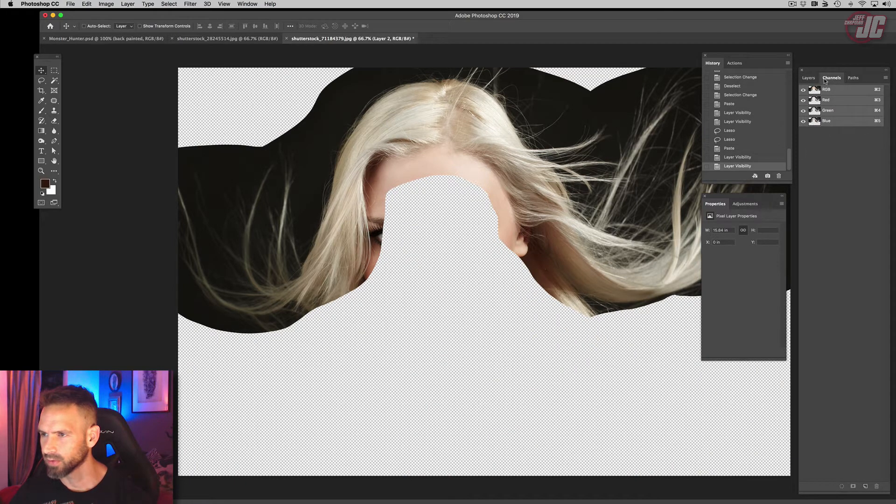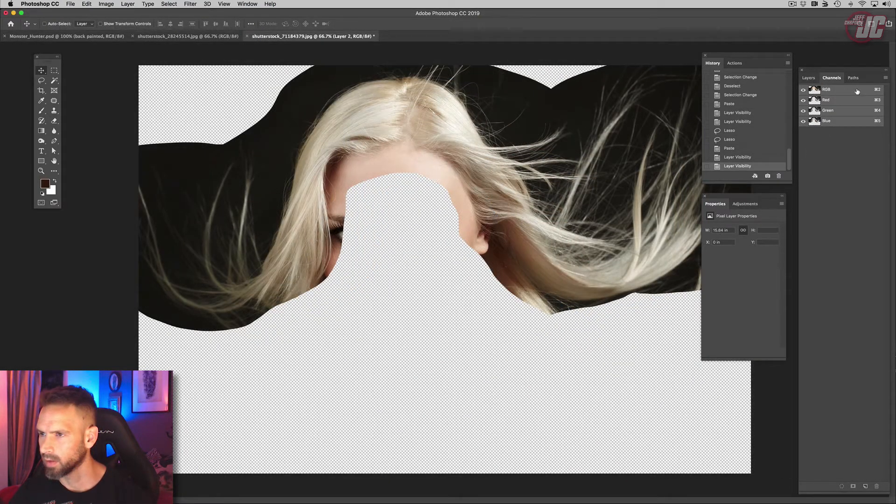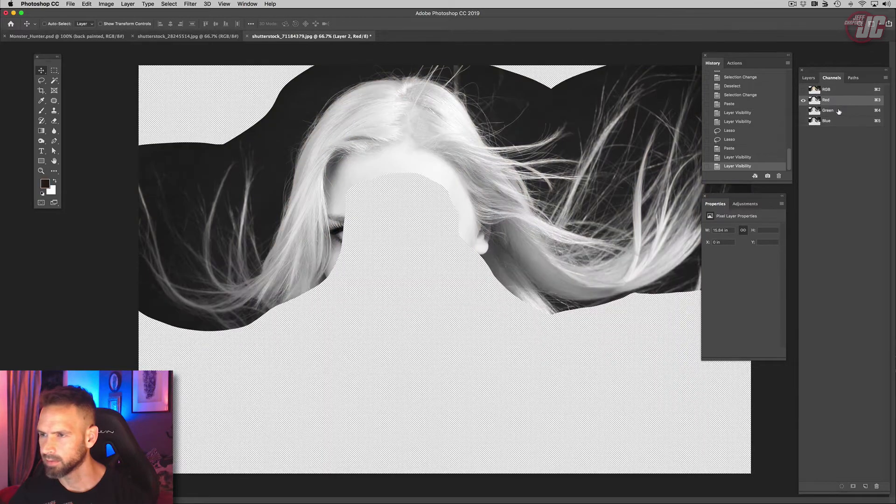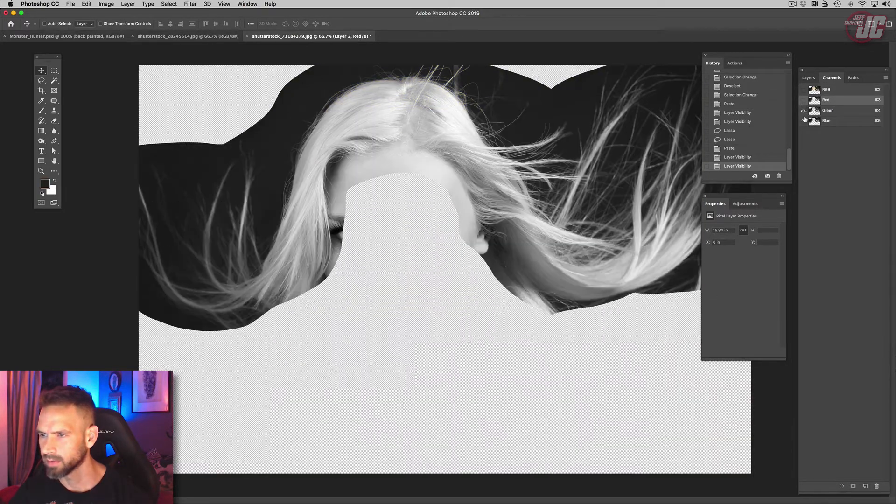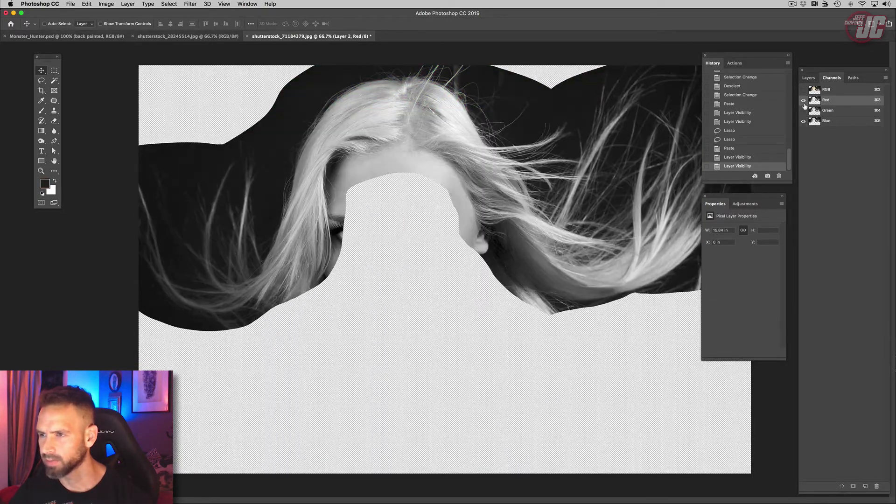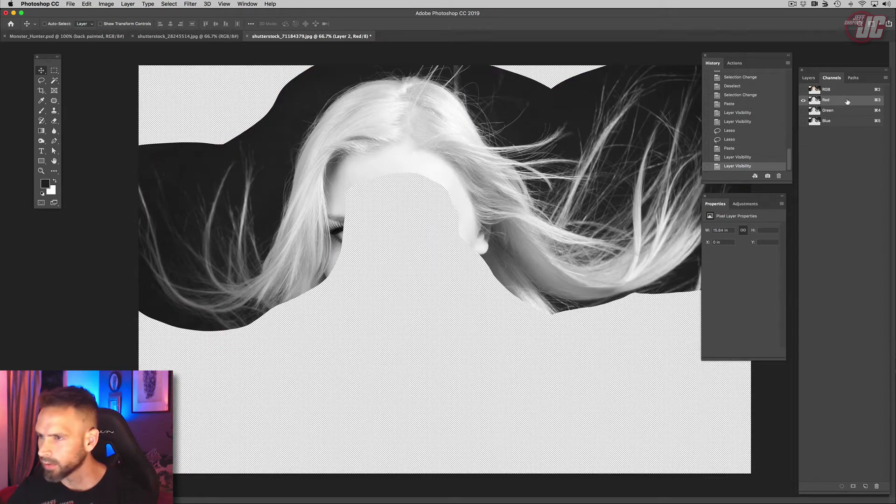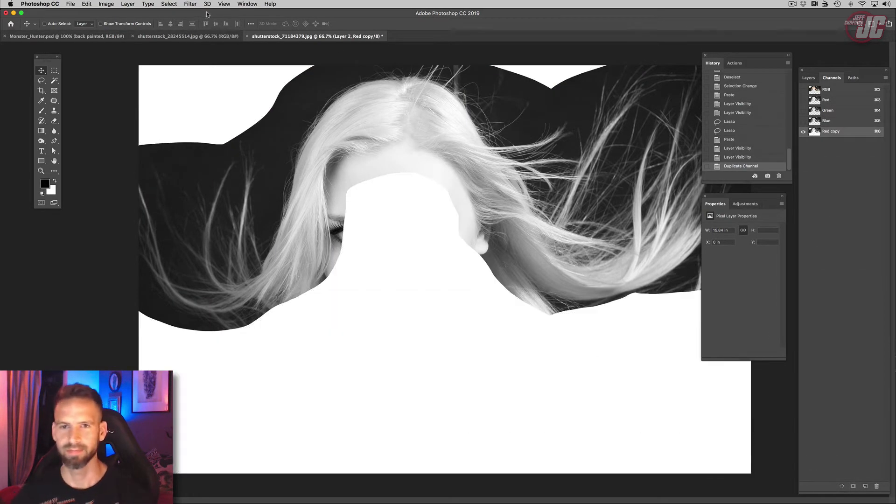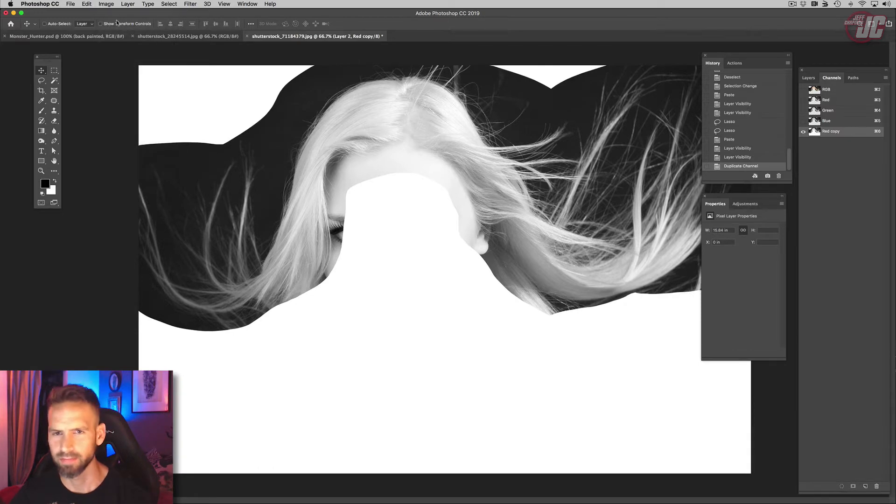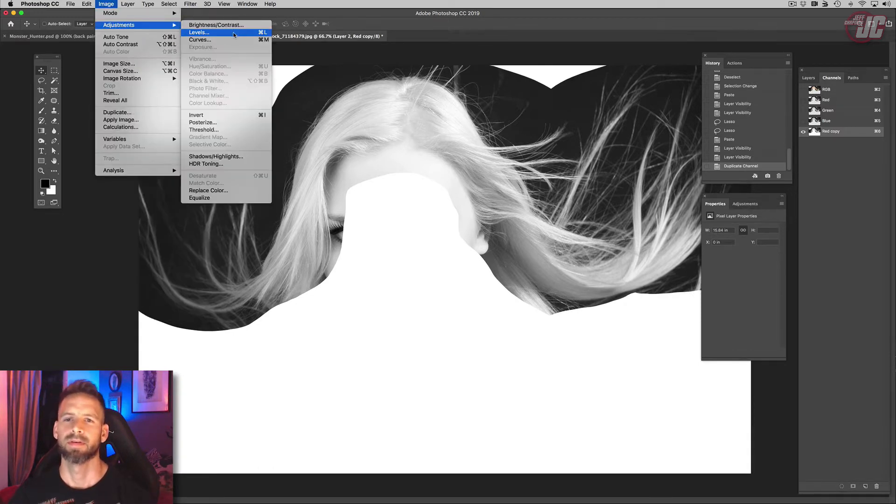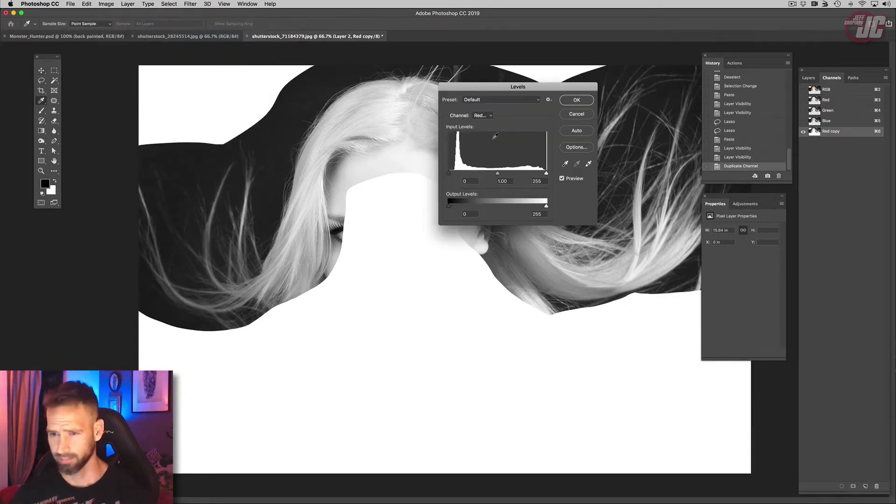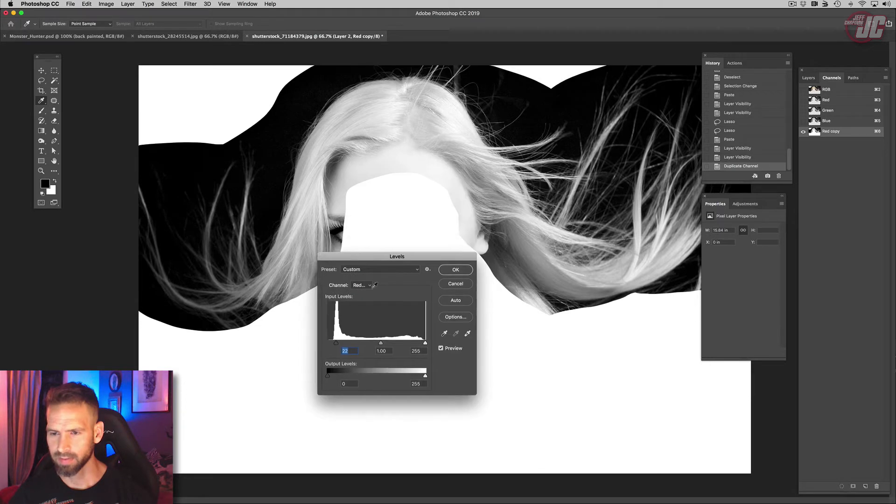So let's go to our channels and see. Probably gonna be red. Not blue, not green. Yeah, it's red. We're doing blonde hair, it's usually the red channel that you want. Alright, pump our blacks up, pump our whites up.